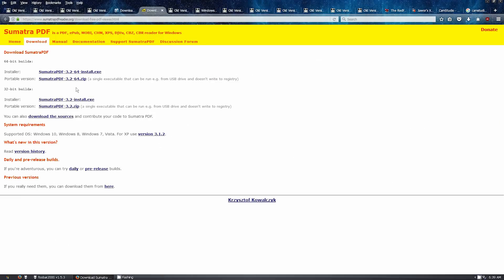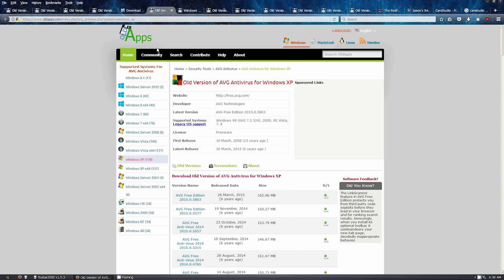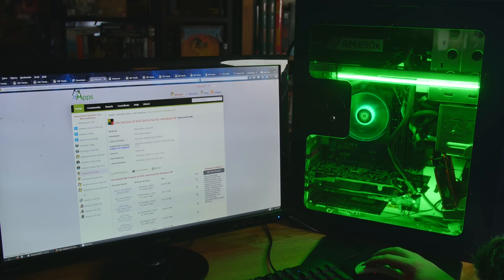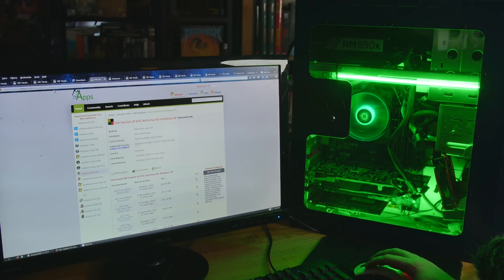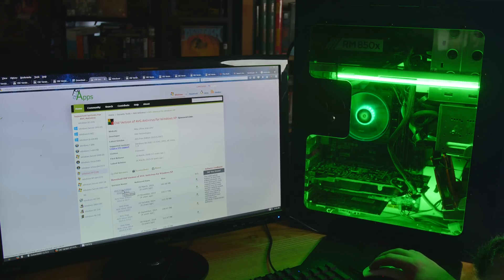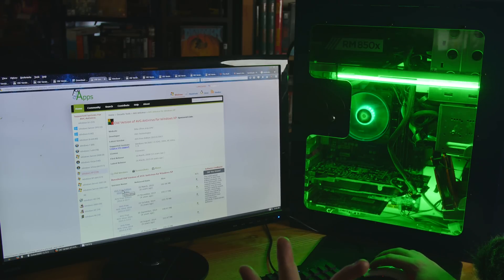If you need a PDF document reader, Sumatra will get the job done. It's pretty lightweight. For antivirus, in 2015 AVG released the last version compatible with Windows XP, and that's version 2015.0.5863. You can grab it on Oldapps.com or Oldversion.com. After you install it, it will download and update — it's updated two or three times since I've used it, downloading new definitions, so it's definitely still working.